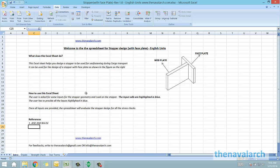Hello and welcome to this spreadsheet for stopper design created by thenavalarc.com. Stoppers are a very widely used sea fastening item for preventing the movement of cargo during transport.